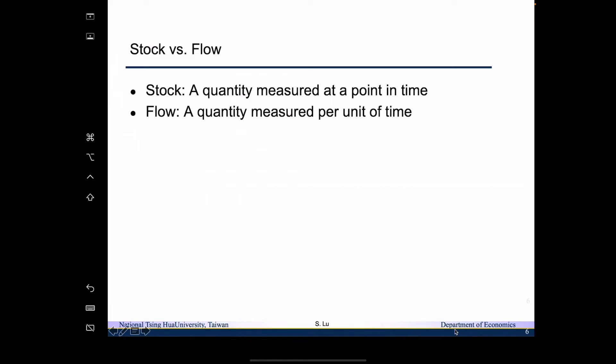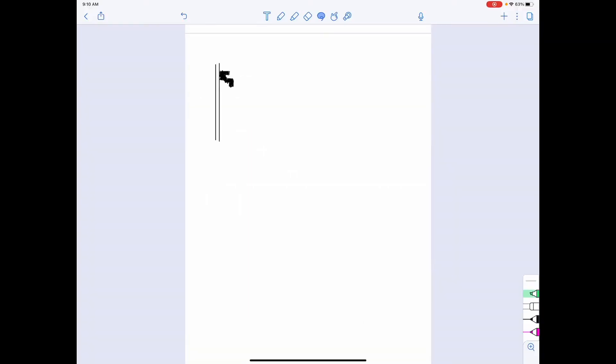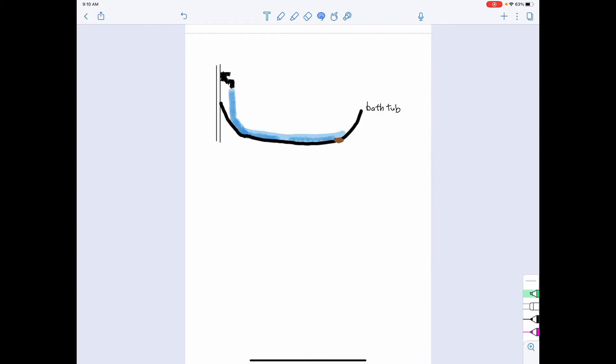So now let me illustrate this concept in a simple graph. In here we have a faucet that is facing on the wall and we have a bathtub, and then we start to put some water into the bathtub. So then some water is getting into the bathtub. By 3:30 this is the amount of water that we have accumulated in the bathtub, and then by 3:40 we have this amount of water accumulated in the bathtub.